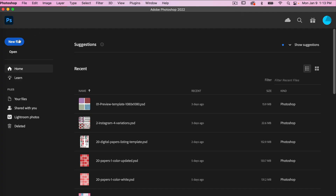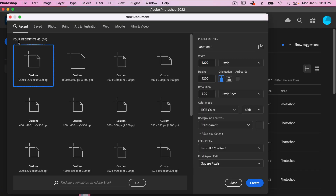First, let's go ahead and create a new file. I'm going to use the dimensions of 1200 pixels by 1200 pixels, resolution set to 300 pixels per inch, color mode is RGB, and background content set to transparent. I'm going to go ahead and click create.